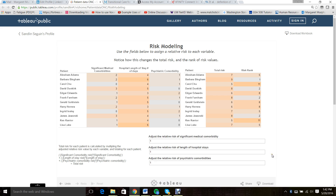Patients ranked in the 1 to 4 risk range are considered high risk. Those ranked in the 9 to 12 range are considered low risk. So you can see that without a model, patients Bingham, Farnham, and Jaworski are appearing as high risk.